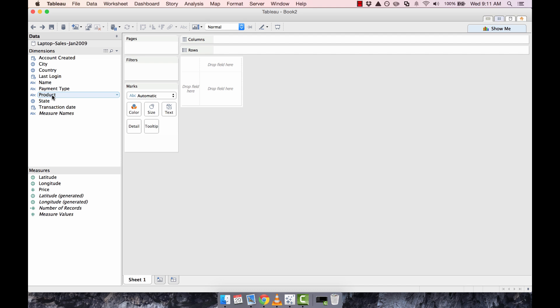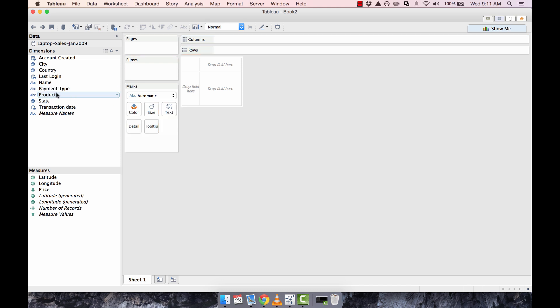This is accomplished by simply clicking on a particular dimension and dropping it on another dimension, and then ordering those dimensions once they're inside the hierarchy. So if you wanted to look at the hierarchy based on the payment type that was used to procure the laptop, we simply have payment type be the top level of our hierarchy.